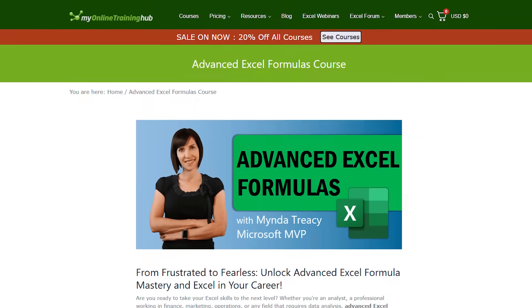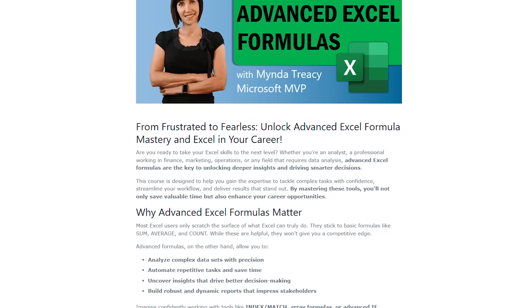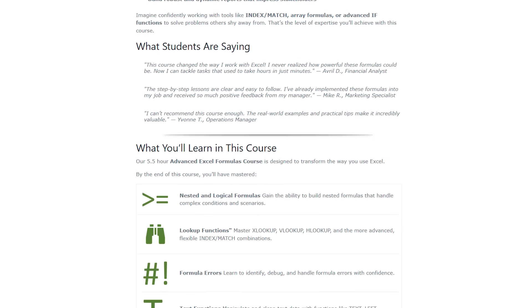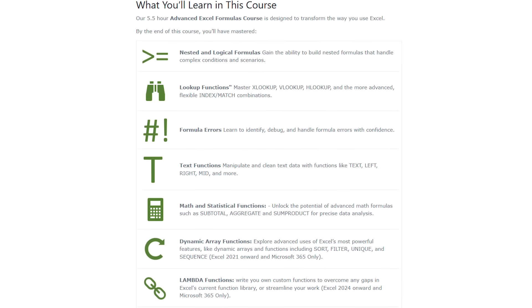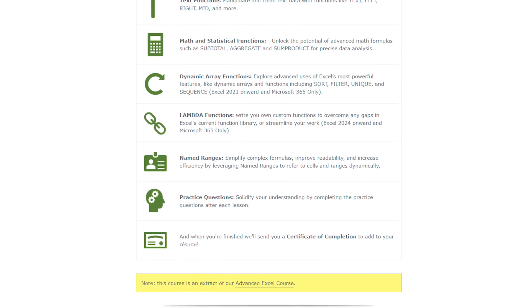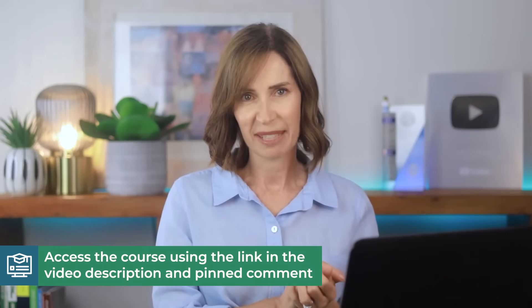By the way, if Excel formulas ever feel overwhelming, or you just want to get better at using them in real world scenarios, I have an advanced Excel formulas course where I guide you through the most powerful functions step by step. Plus, you get my personal support. You'll find the link in the video description and pinned comment.